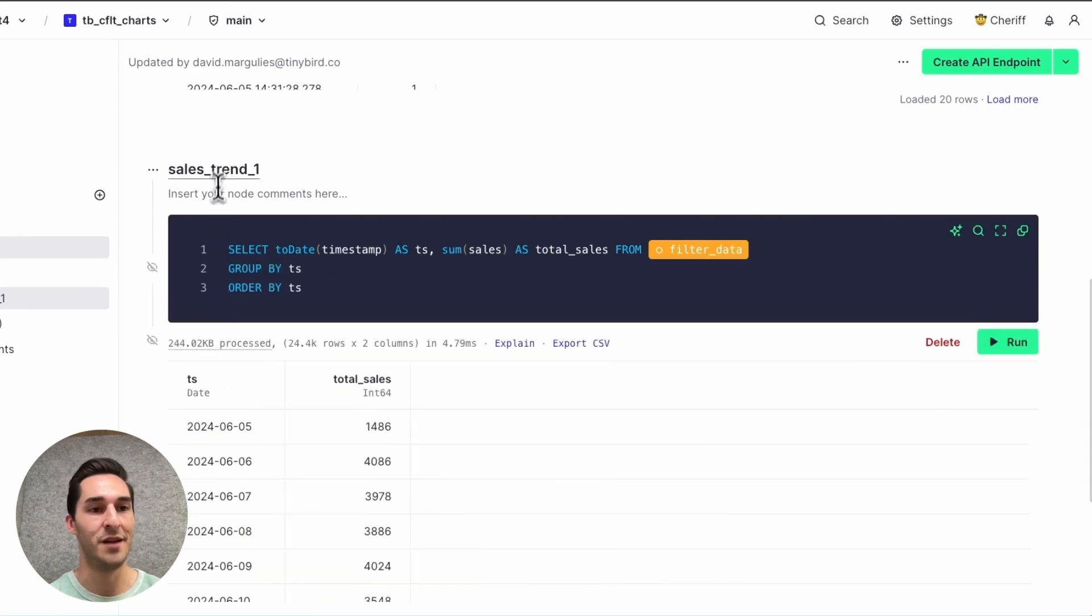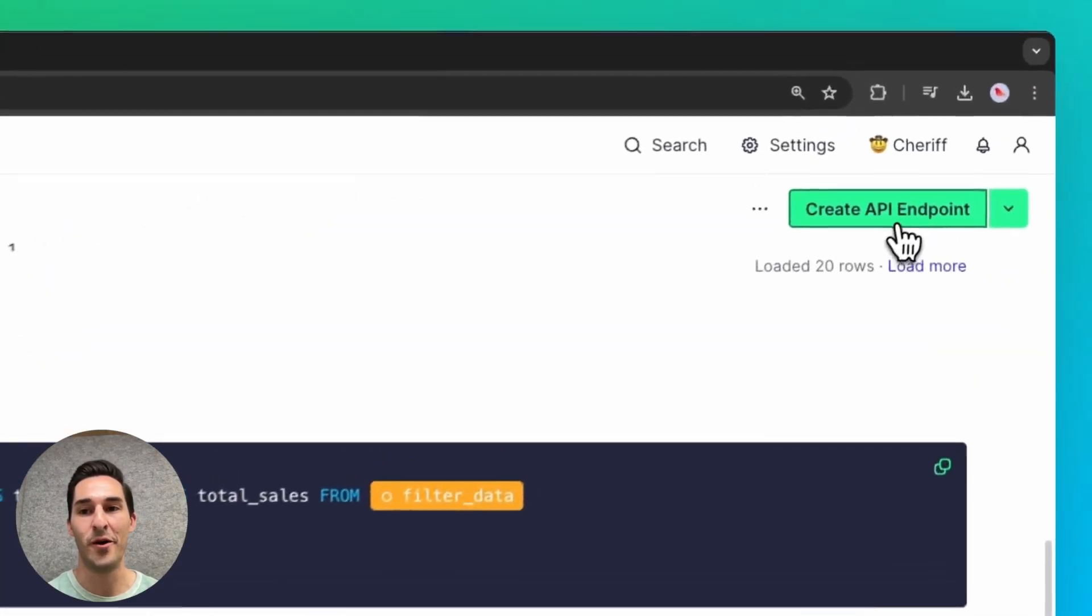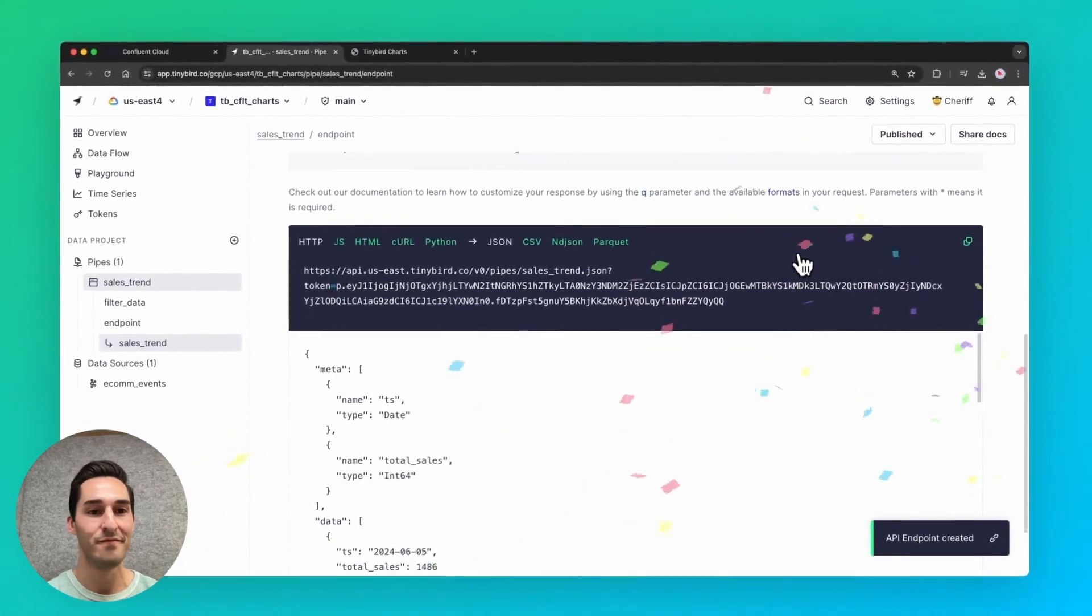I'll rename this node to endpoint. And now that my query is complete, I can click create API endpoint, select the final node and boom, there's my API.